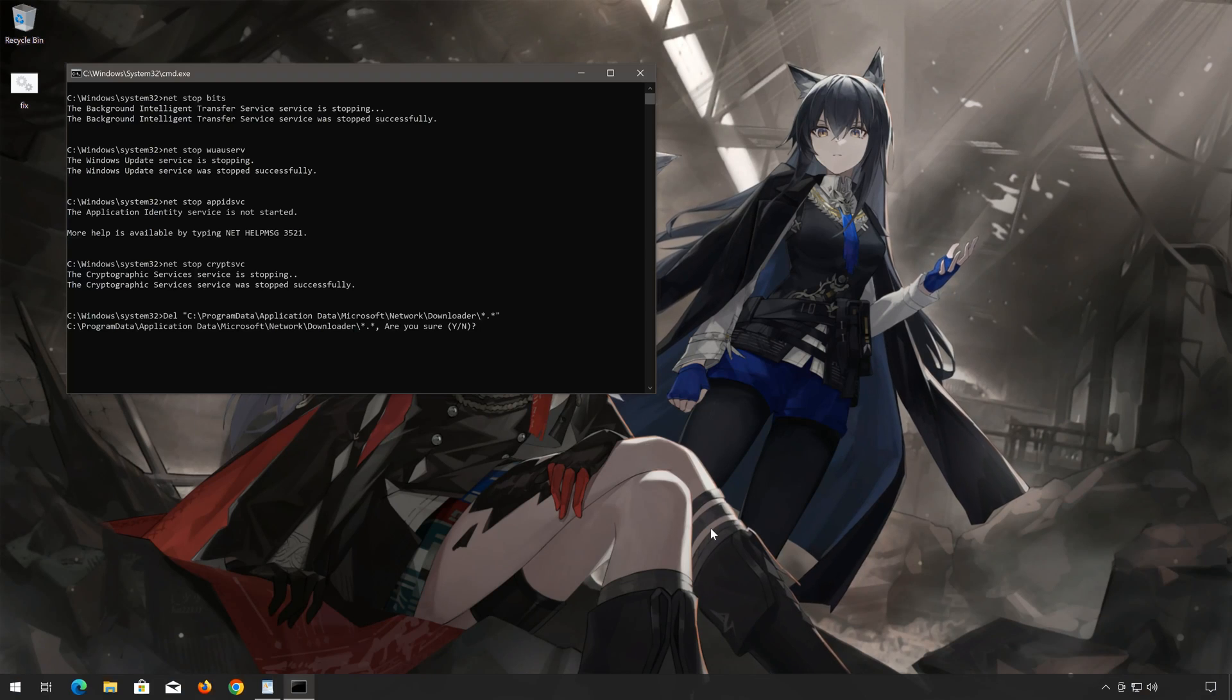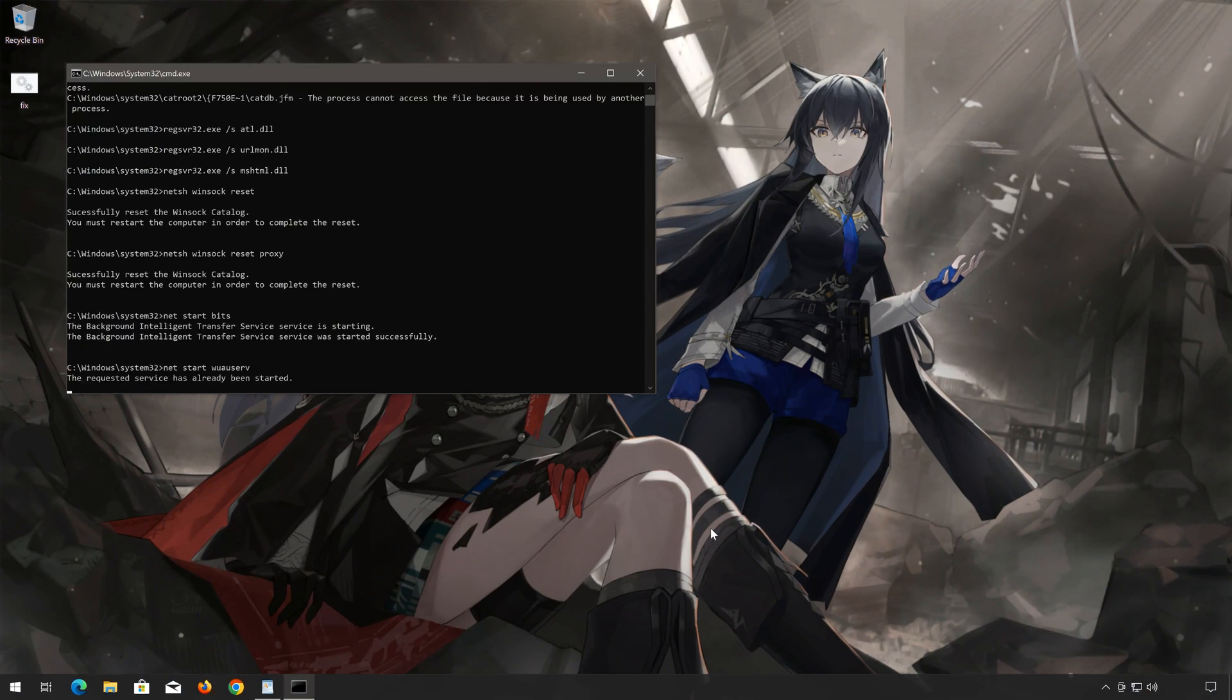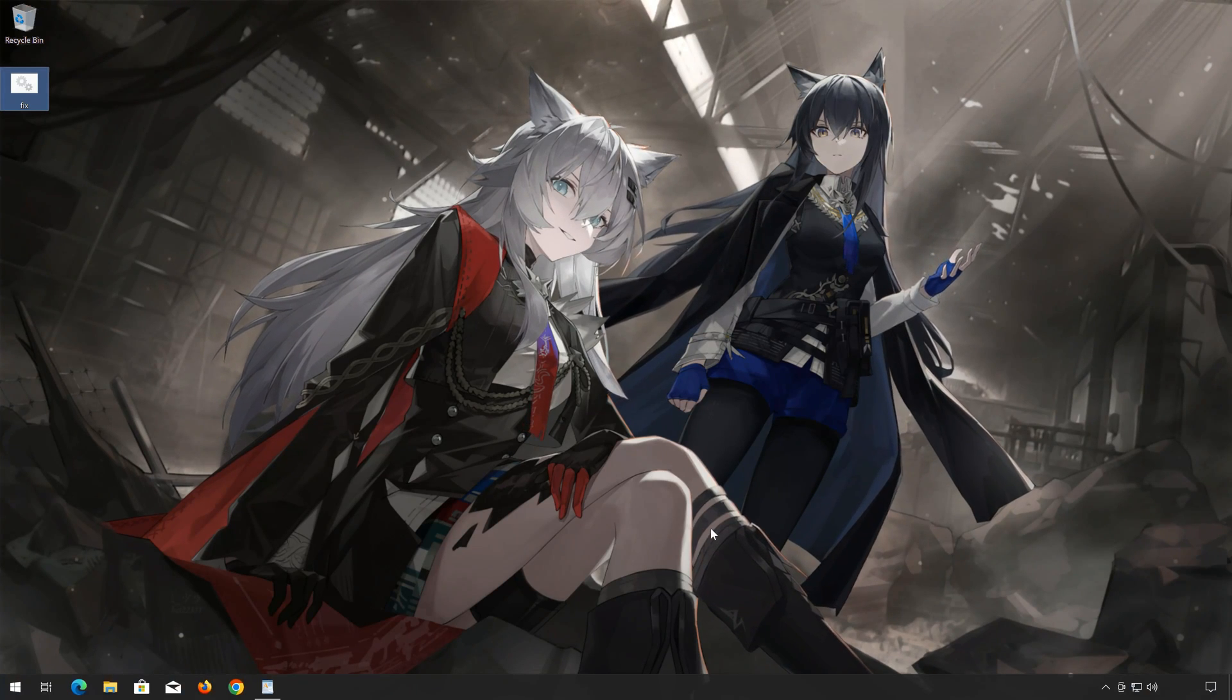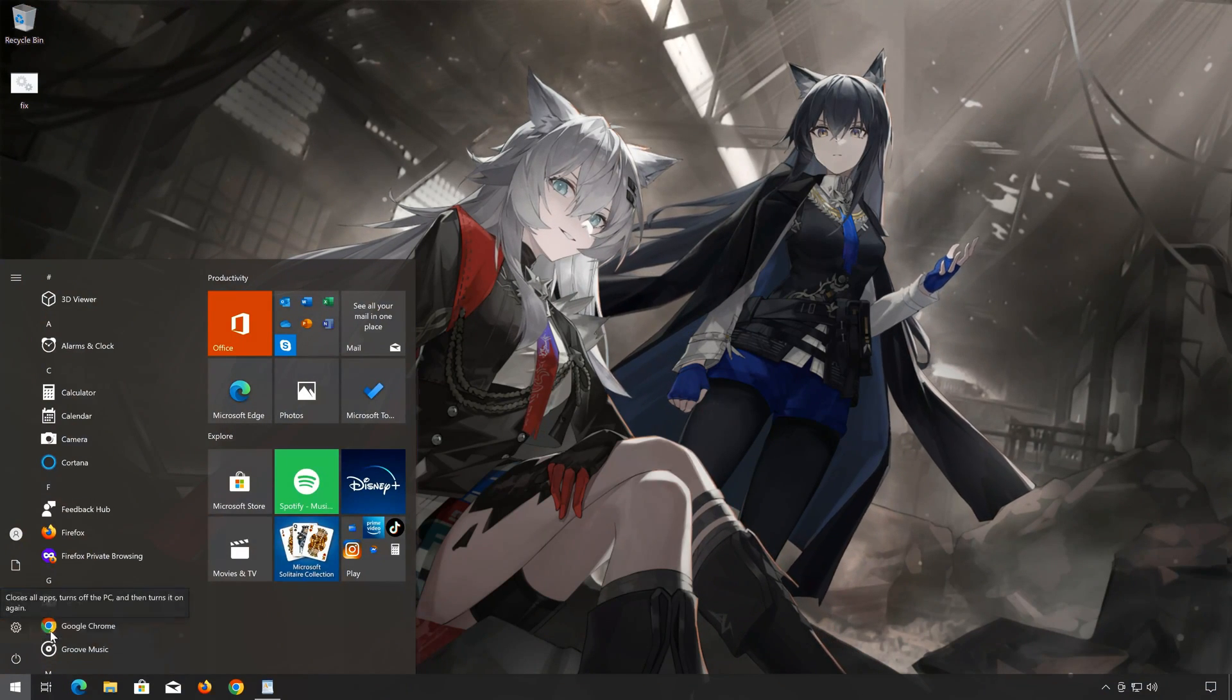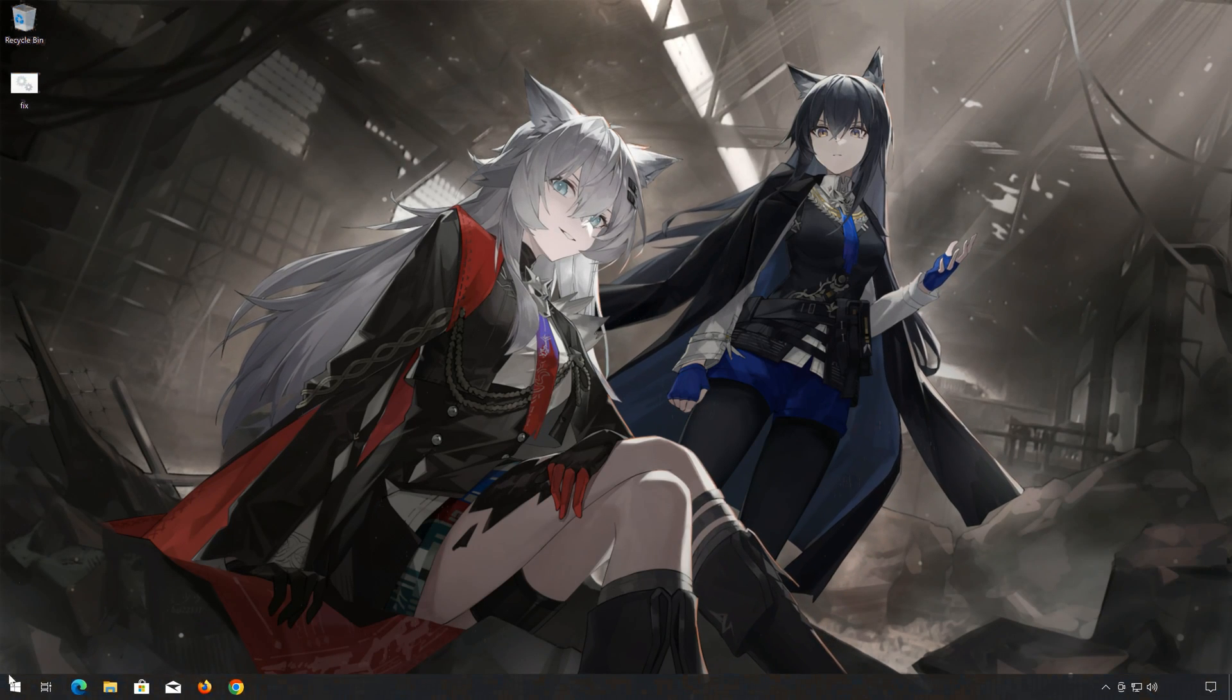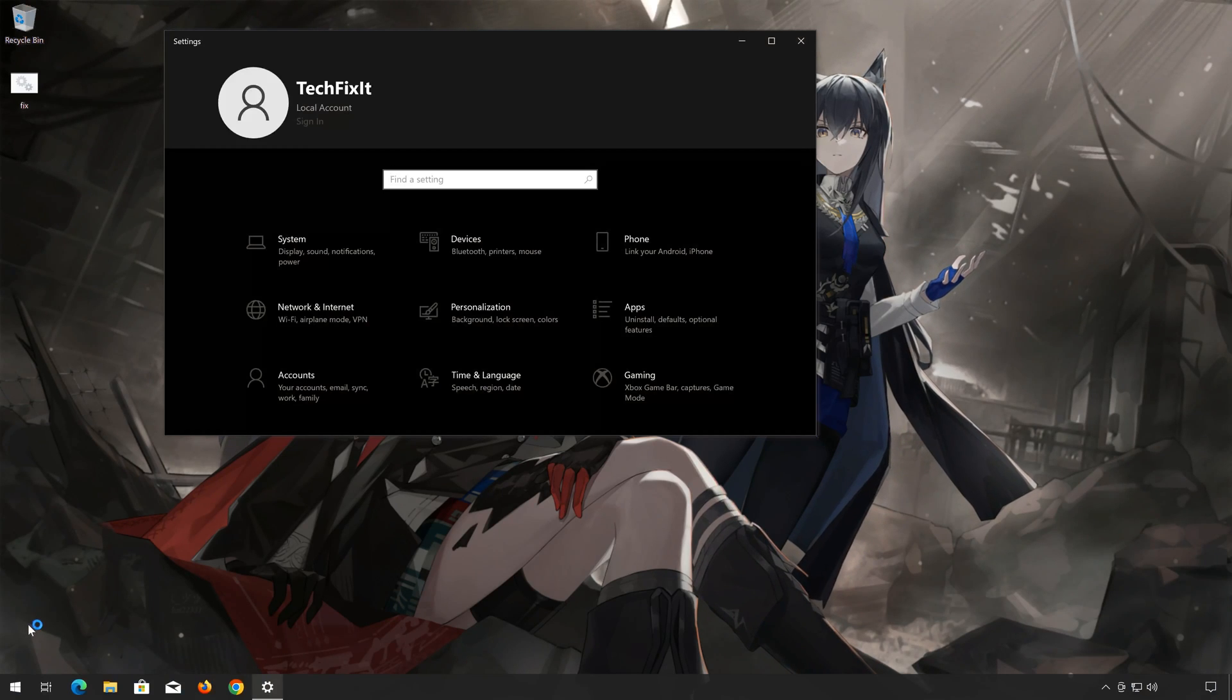Type Y and then press Enter. Type Y again and then press Enter. Now restart your PC to apply the changes.